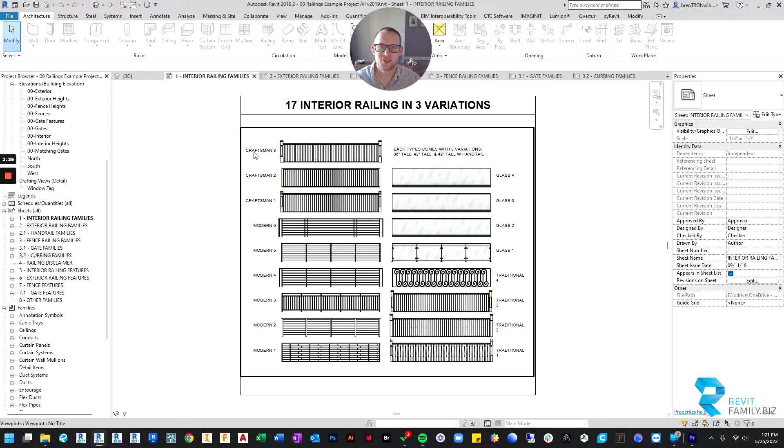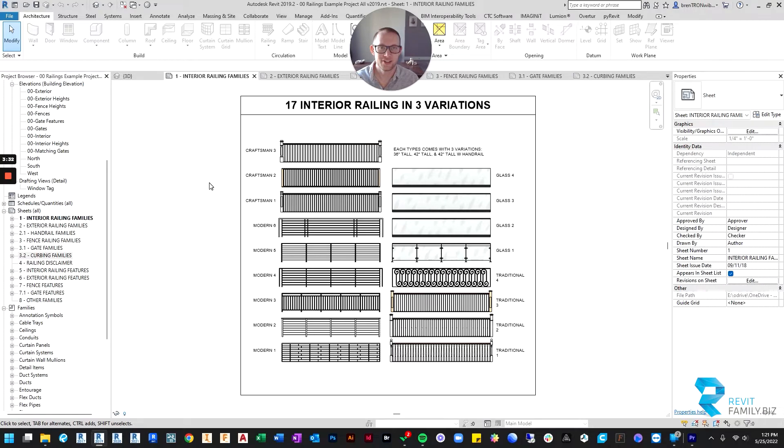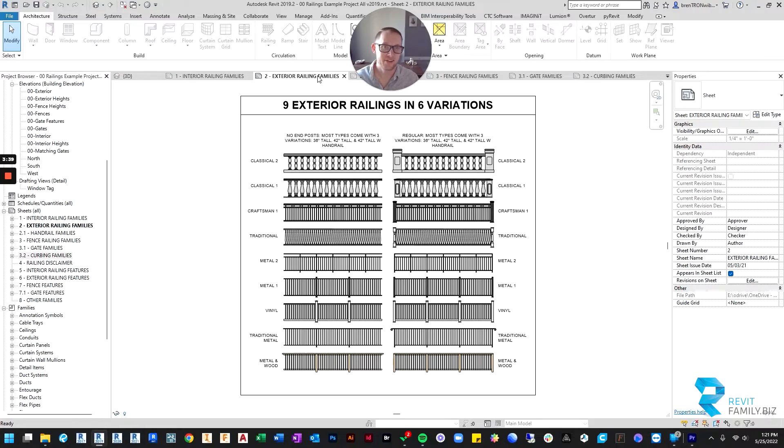So to start off with, we've got interior railings. We've got 17 different families and they come in three variations each. Then we have nine different exterior railing families and each of those come in six variations.